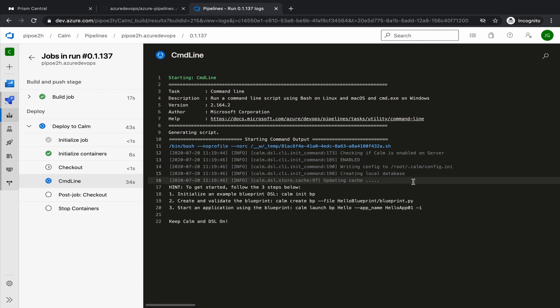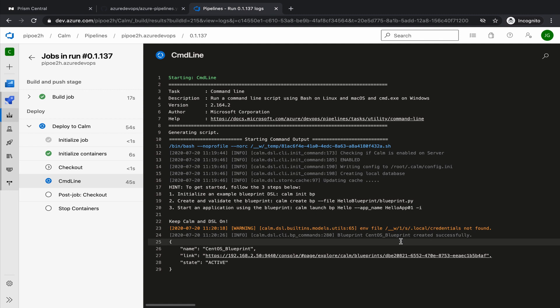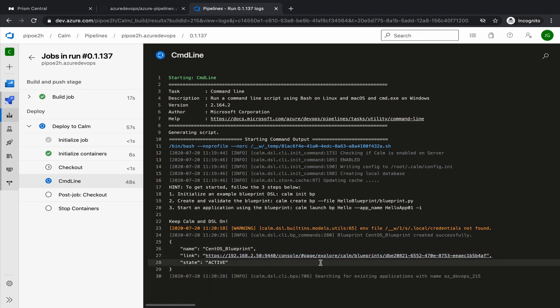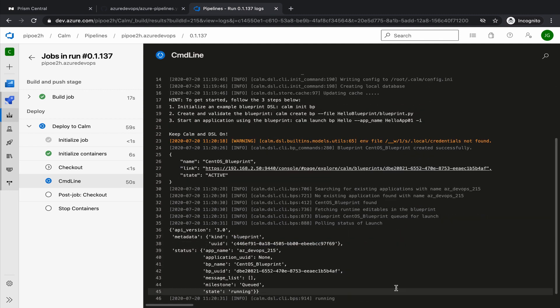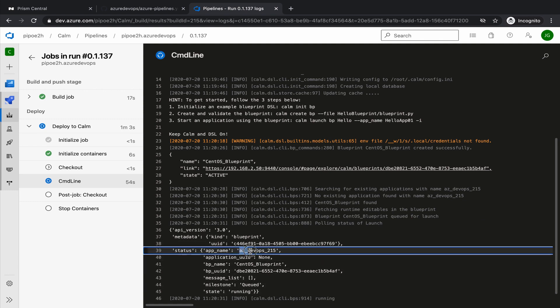And then we will get back the IP address and the VM name. Initiation is completed. Now it's compiling. The blueprint has been created. This is now launching. We can see the application name with the build number 215.